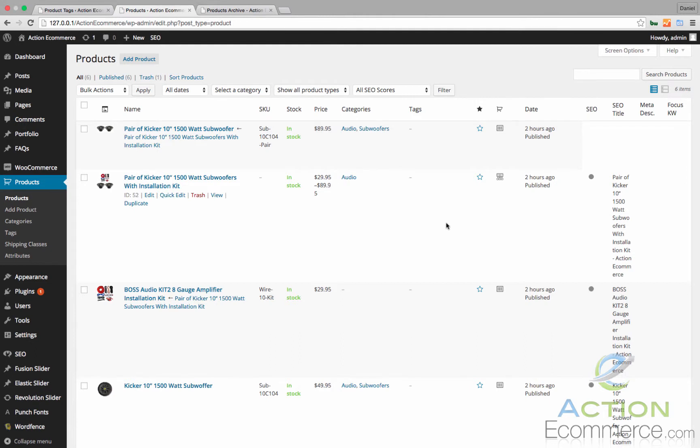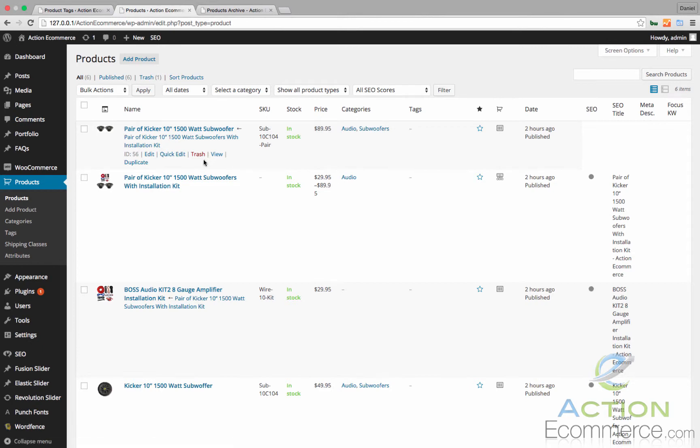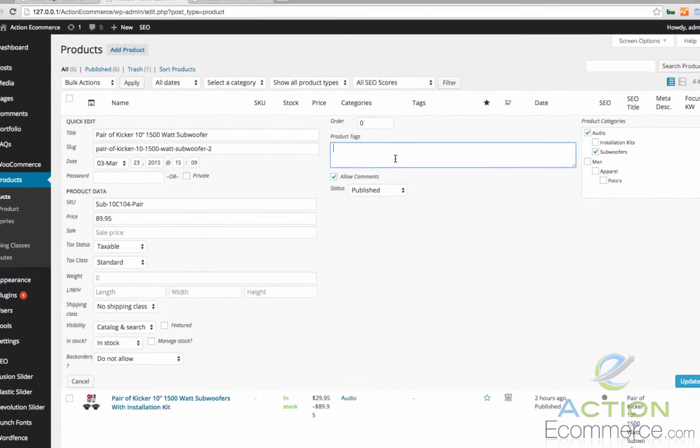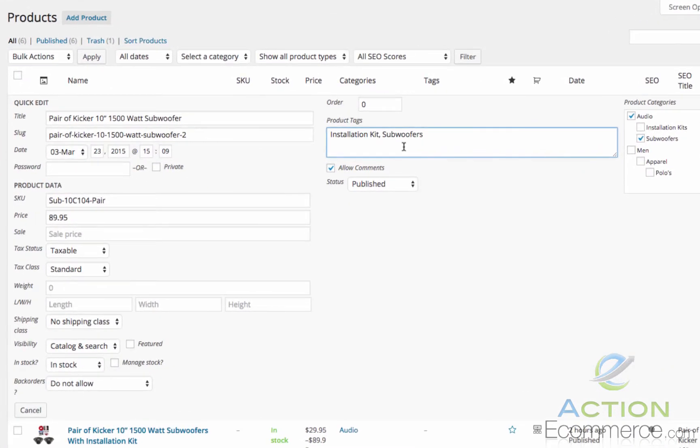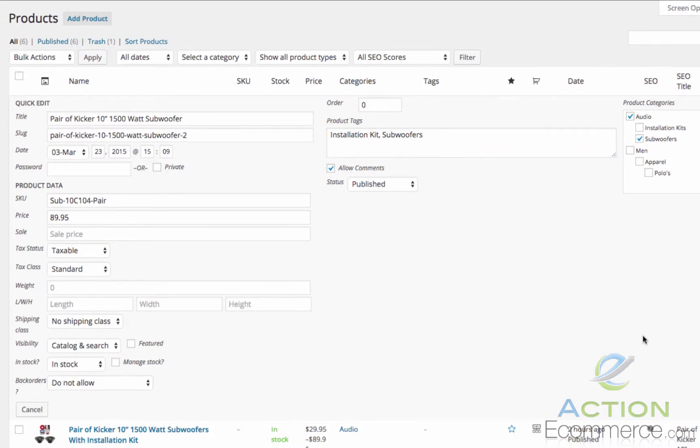Let's go ahead and add a few tags to our product really quick. So for our first product, the pair of kicker 10 inch with the installation kit, we are going to add a product category that says installation kit and subwoofers. So that way if someone clicks on the tags on the front end, this product will show up in relation to it.